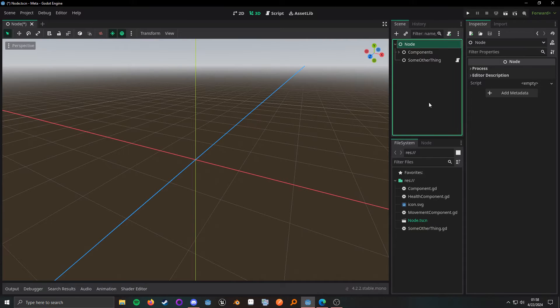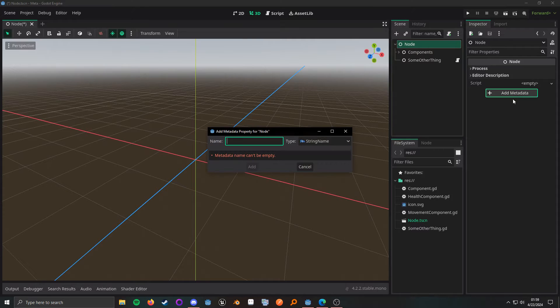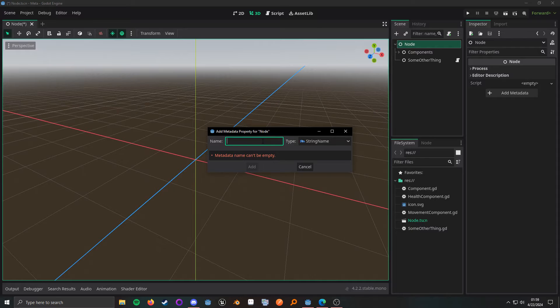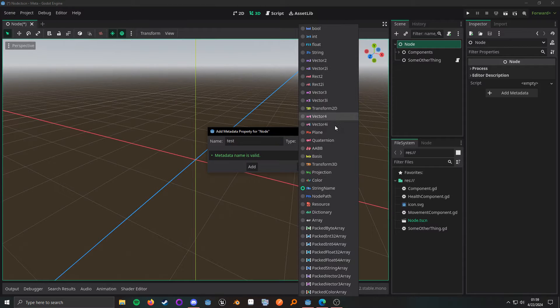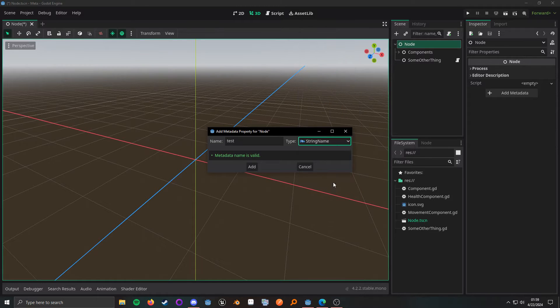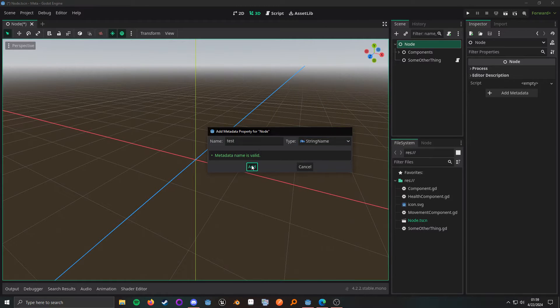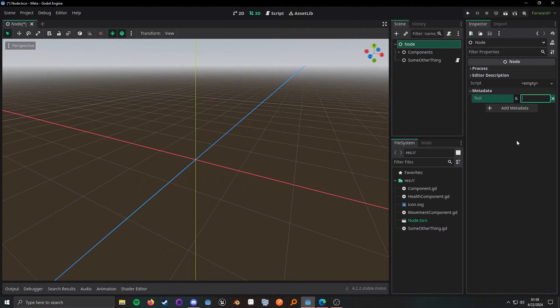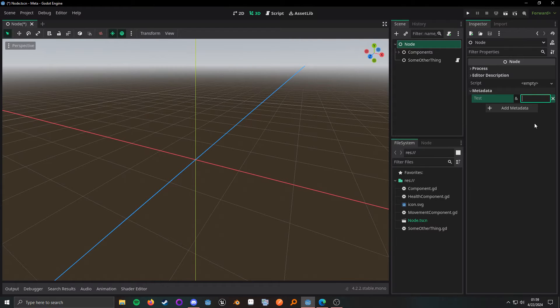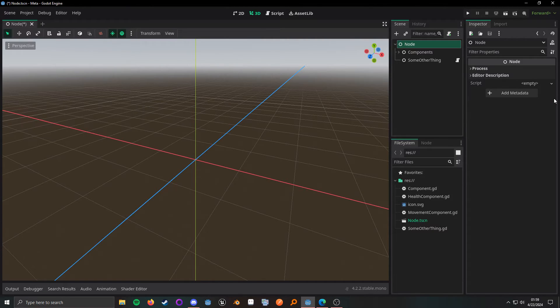If we click on a node in our scene tree, we can see this add metadata over here in the inspector. And then it will prompt us for a name. We'll just call this test. And then it will prompt us for the type. In this case, we can just set a string name and then click add. And we have it on this node. We can give it whatever value we want that is valid. And then we can retrieve this data at some later time. If we want to remove it, all we do is click on the X.